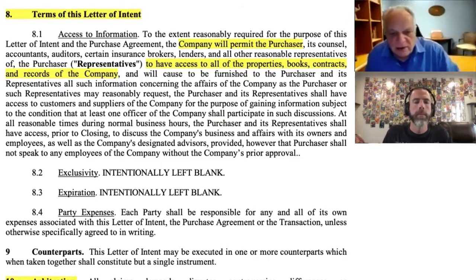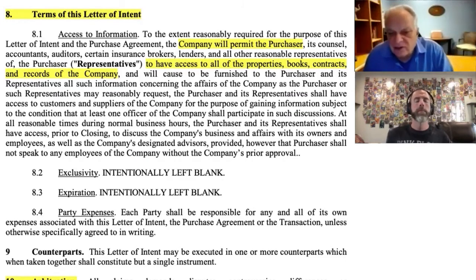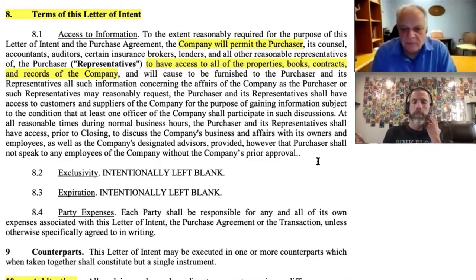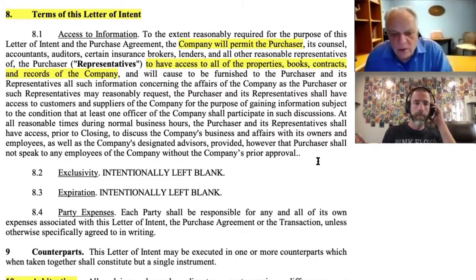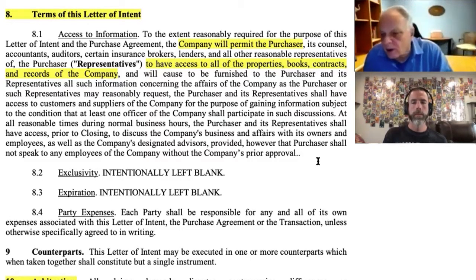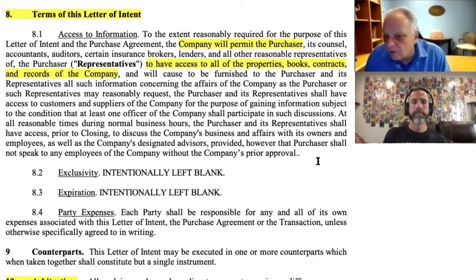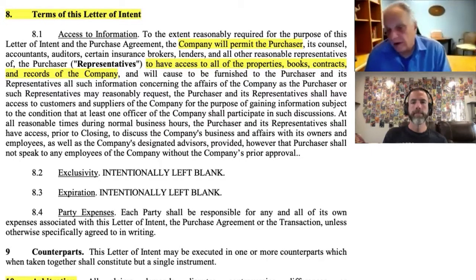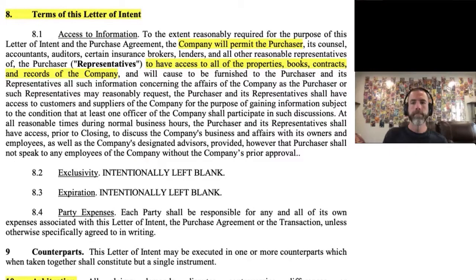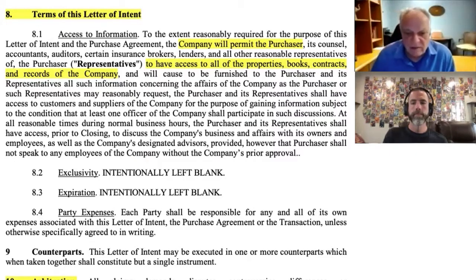Those representatives are defined in section 8.1 and they're going to have access to the properties, books, contracts, and records of the company. The purchaser is also allowing representatives to talk to customers and vendors, but in that case they want at least one officer of the company to participate in those discussions — because they still want to preserve their relationships with vendors and customers, since the deal might not happen.